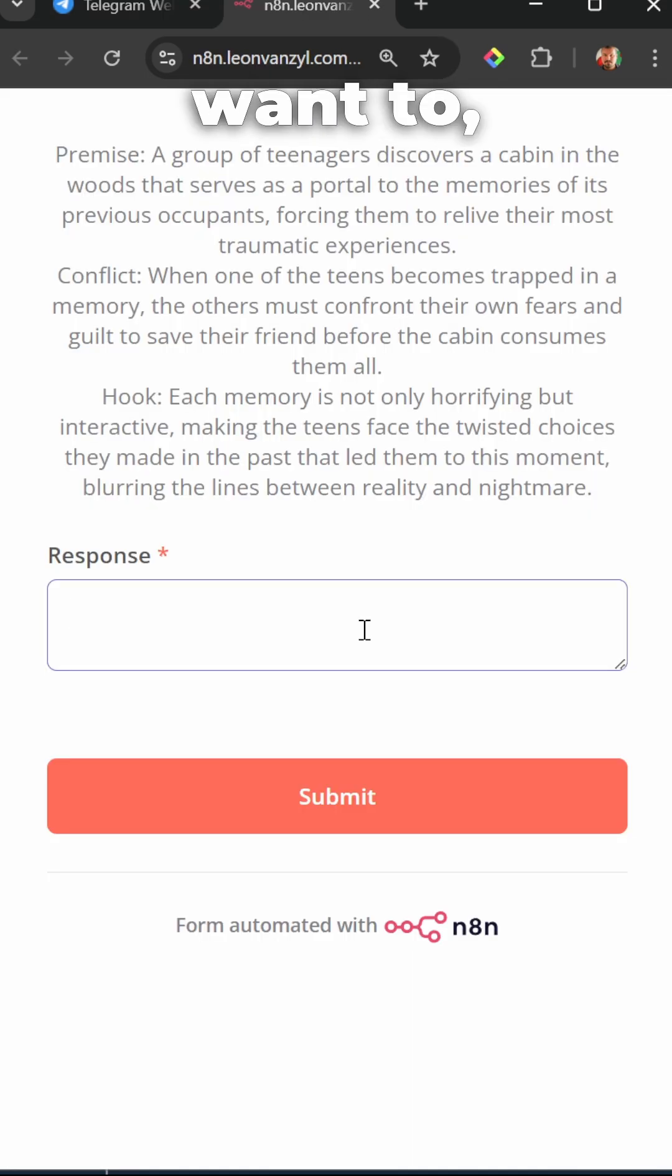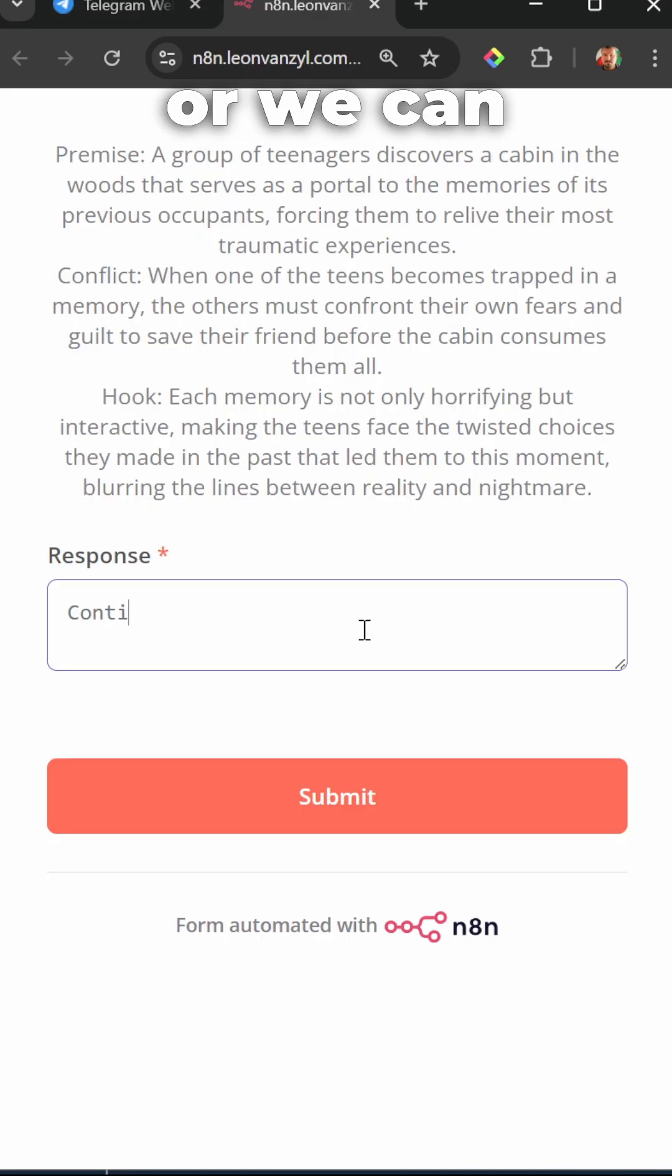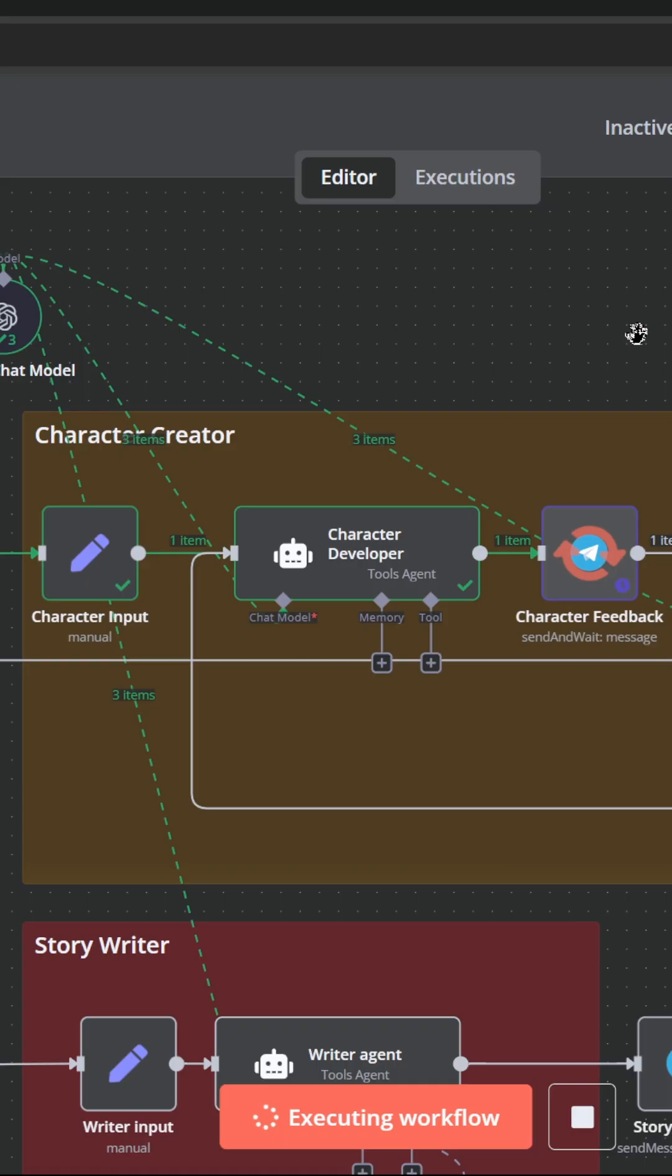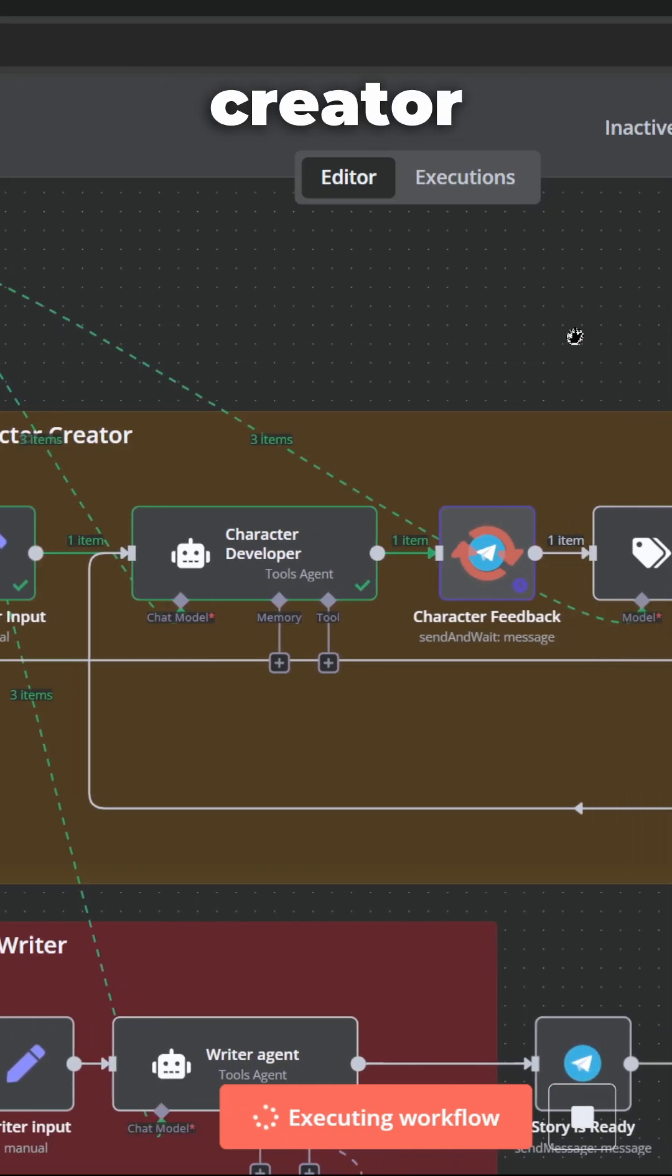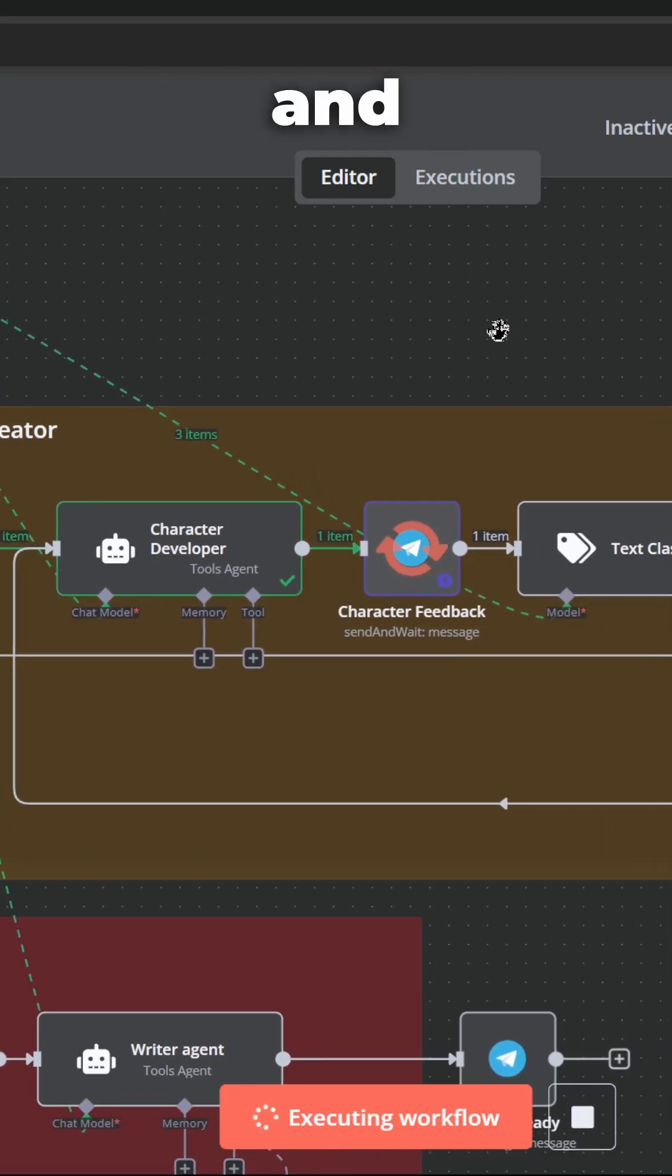So if we want to, we could change the premise or we can simply click on continue. And back in N8N, the character creator is now running and waiting for our feedback.